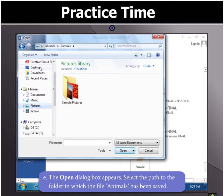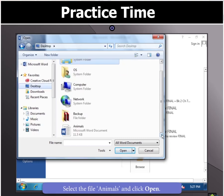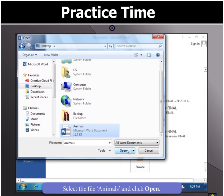Select the path to the folder in which the file Animals has been saved. Select the file Animals and click Open.